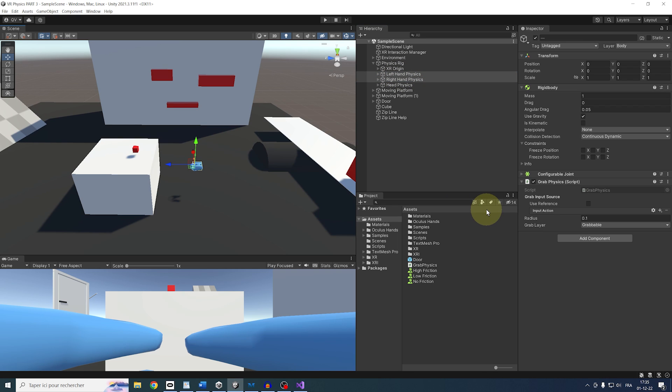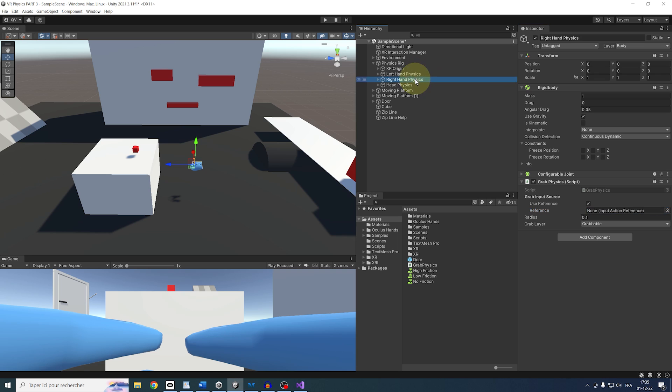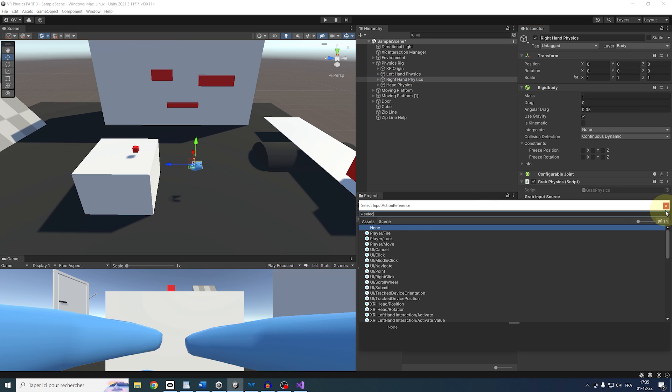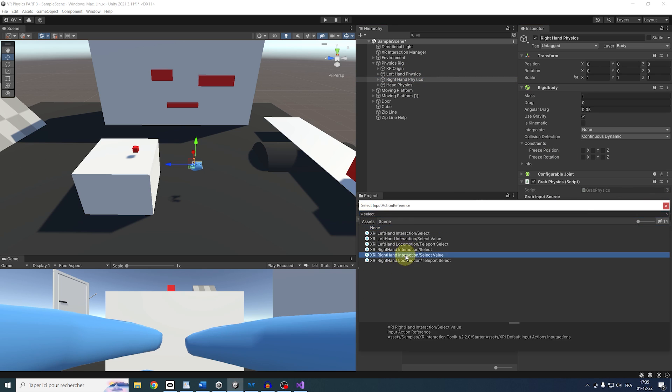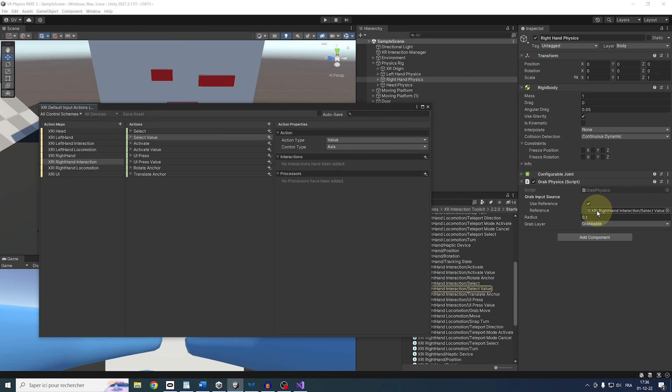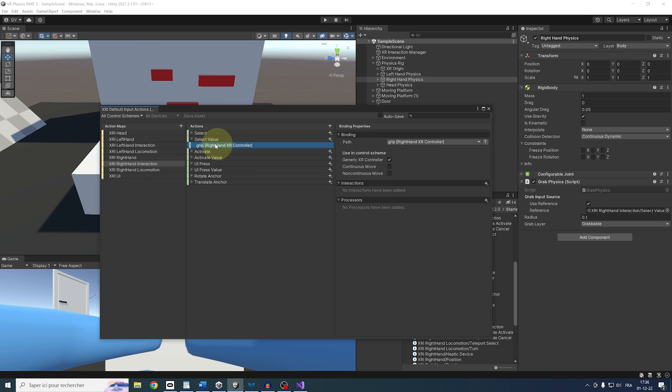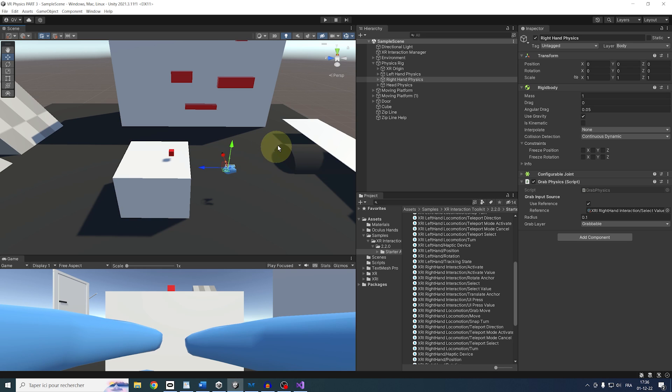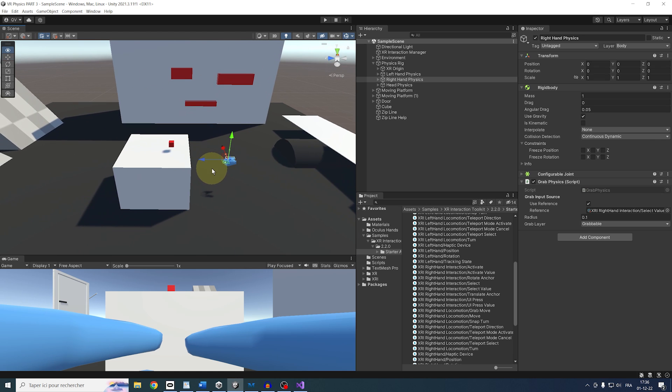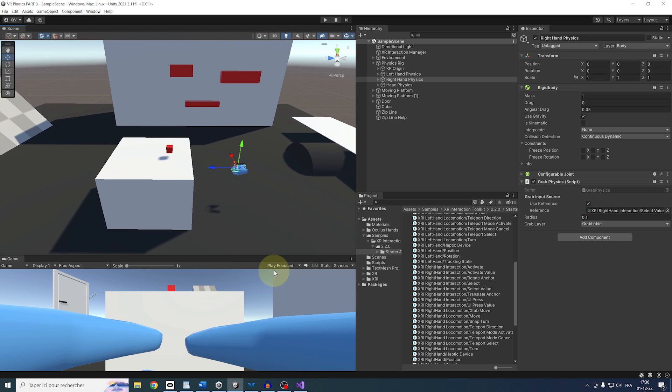So for both, let's use reference and set it to be left select value for the left hand and right select value for the right hand. And as you can see, if I double click on one of these actions, this input action uses the grip button, which is what we want to grab the cube. And there you go. Now this is over. We have finished with the physics grab setup. So let's click on play to try to grab this little red cube.